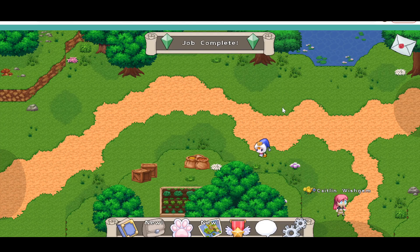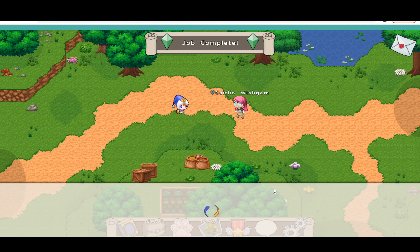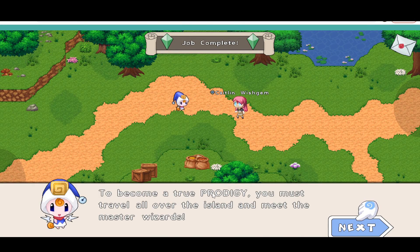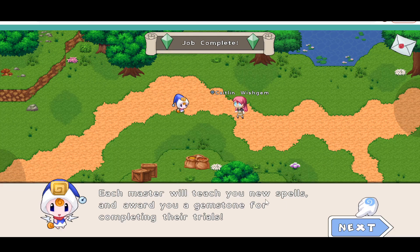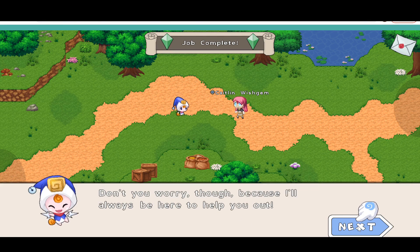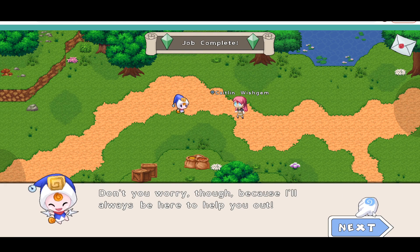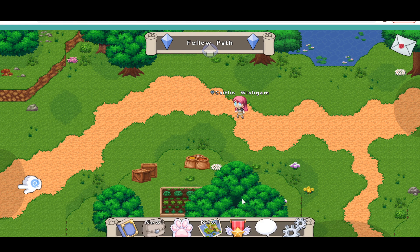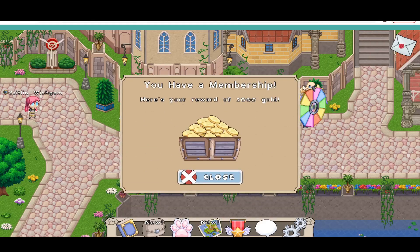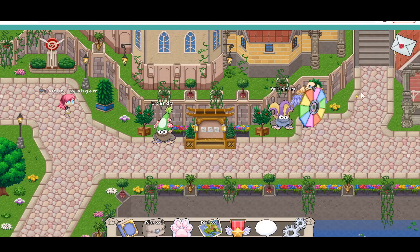Old Prodigy is really exciting. We're going to be doing the intro in this part. Newt says 'That's all I have left to teach you, but your wizard quest has only just begun. To become a true Prodigy, you must travel all over the island and meet the master wizards. Each master will teach you new spells and award you a gemstone for completing their trials. Follow the path to the left to meet the first wizard master, Laura.' We're going to explore and we have a membership, so we get 200 gold. Let's go ahead and spend this gold right now.